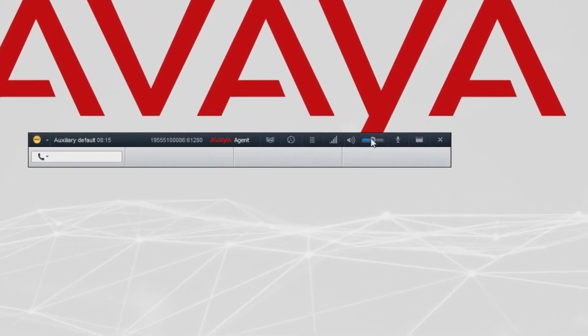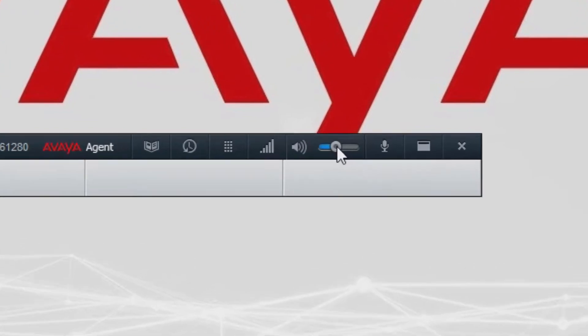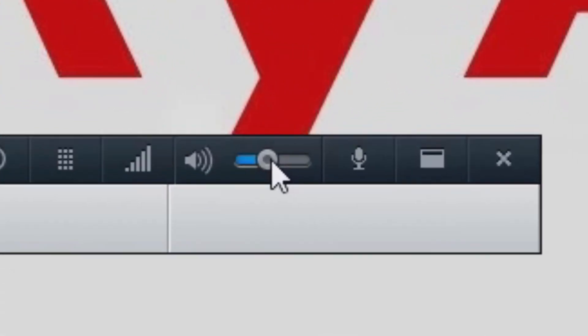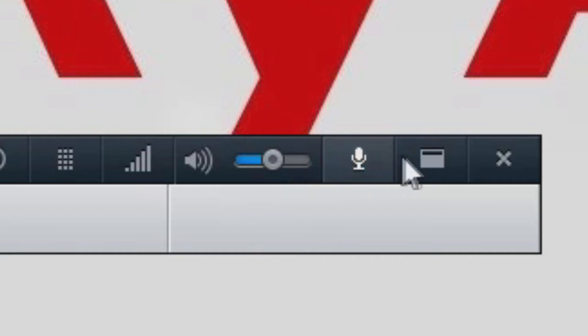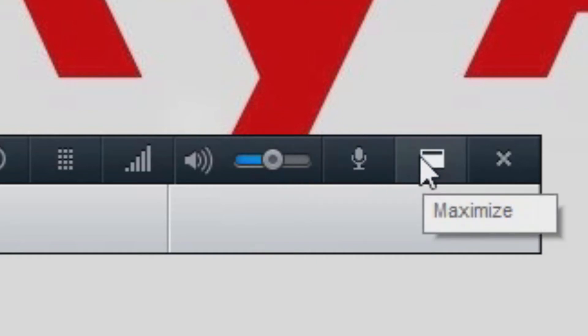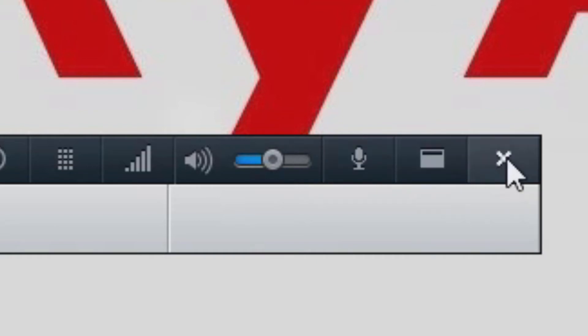You have volume control settings, you can also mute and unmute, you can maximize the application and of course close the app when needed.